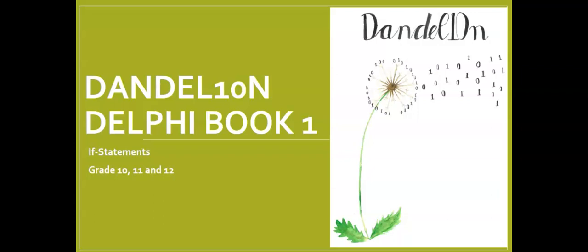Hi there everyone. Welcome back to Dandelion Delphi tutorials. Today we are going to have a look at if statements and a little bit about algorithms. Just an introduction.